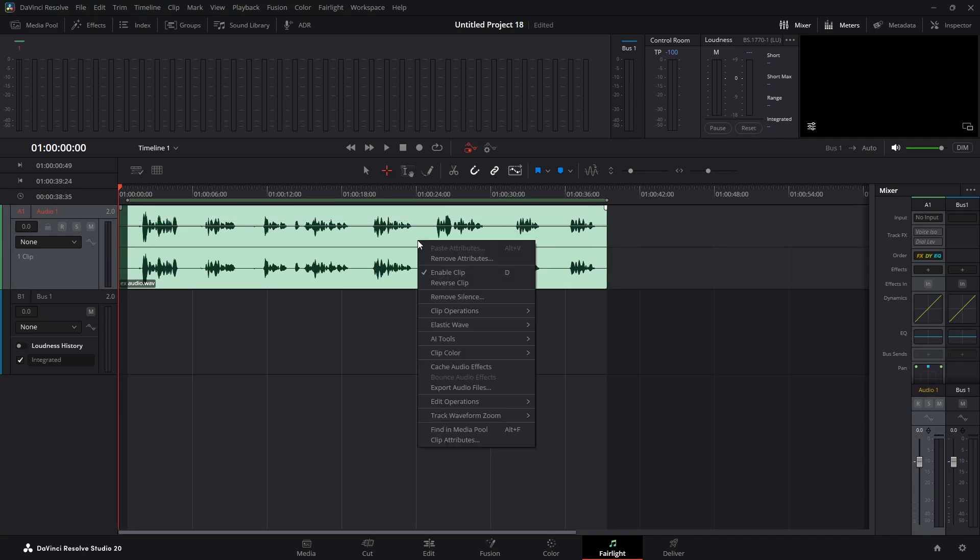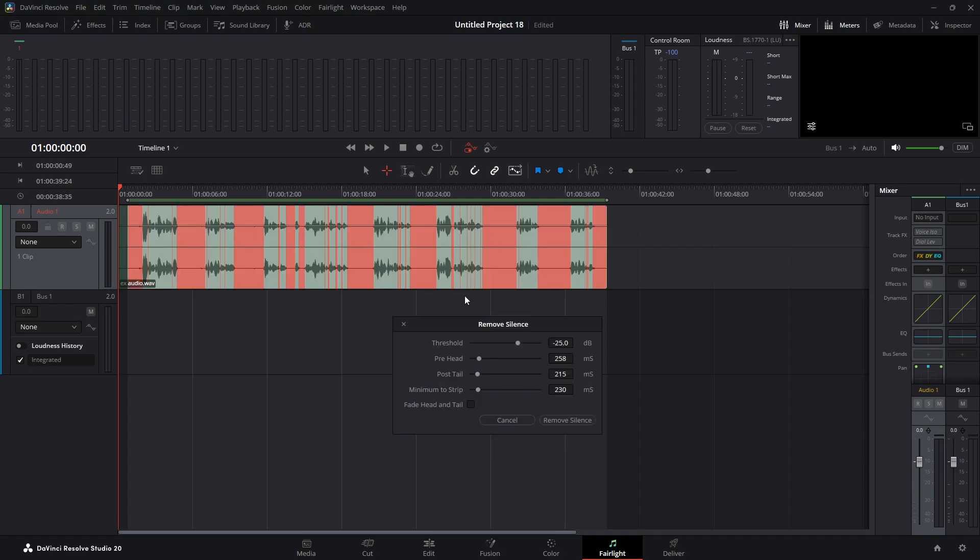We're going to right-click it and choose remove silence. That pops up this box. Now you can see these real thin lines, not the bigger highlighted areas but the thin ones. If we were to remove those, that's just going to scrunch the audio too close together.